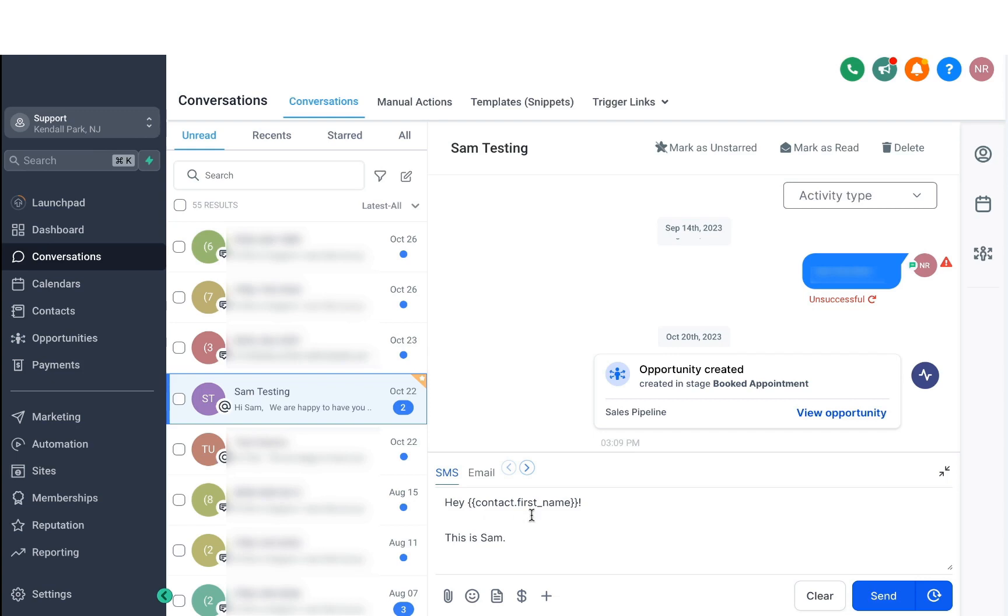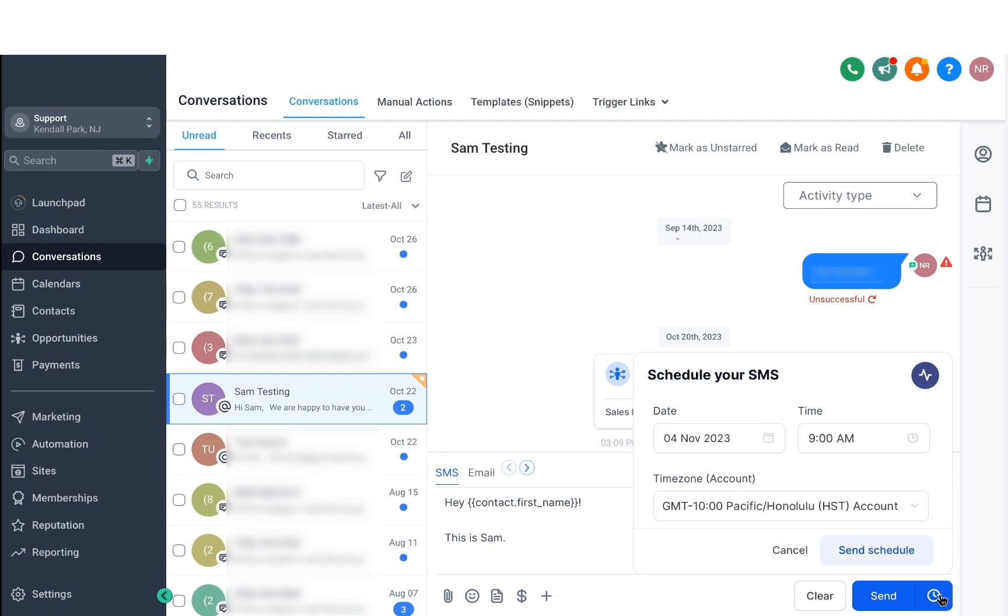When you want to send a message, you can either send it right away or you can click on this timer icon and it'll allow you to schedule your messages, which is pretty cool if you need to send it at some future date and time.